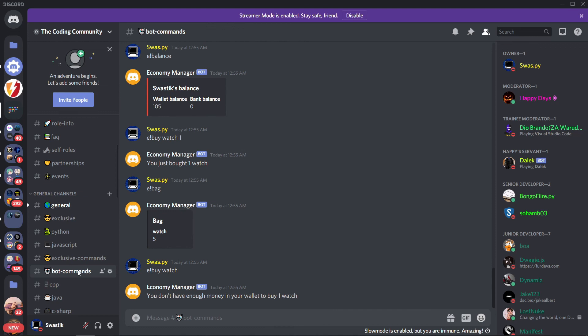That's it. In this video I'll be just covering this much. I couldn't cover sell in this video because I'm running out of time, so in the next video I'll also be covering sell and also some other commands. If you like the video, hit the like button and subscribe. I'll meet you in the next one, goodbye.